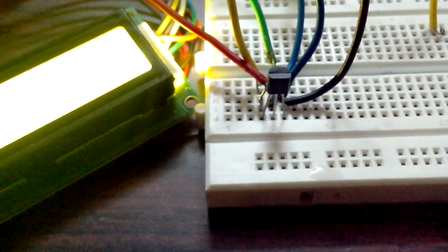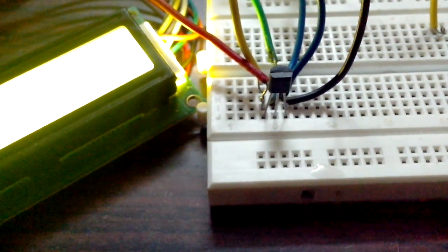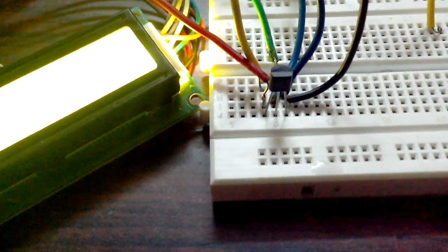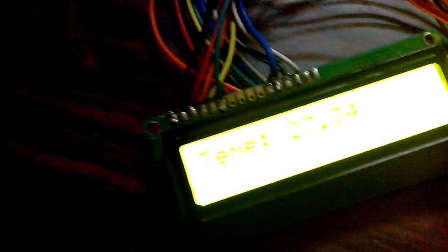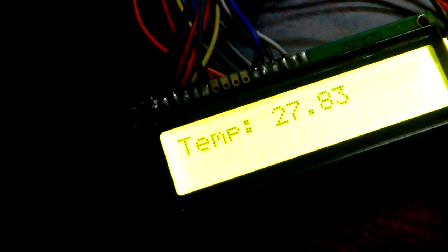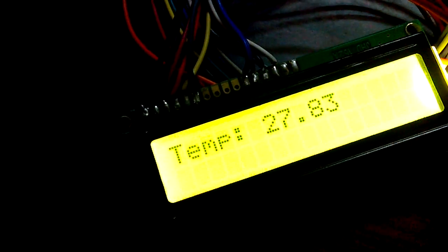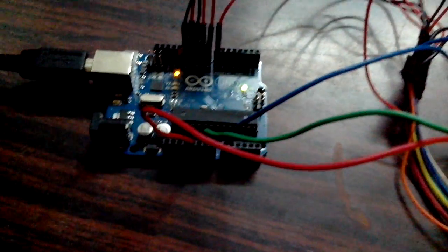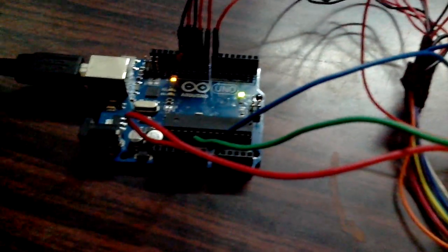So this is the LM35 temperature sensor that is going to sense the temperature, and in this display the temperature will be displayed. And I have programmed the Arduino Uno that I have interfaced with these two in such a way that it will give proper commands to display it here.